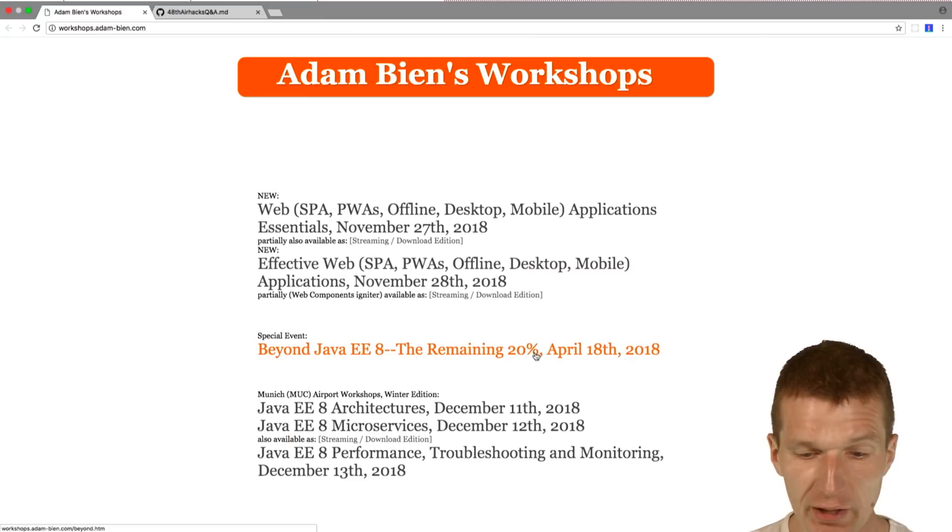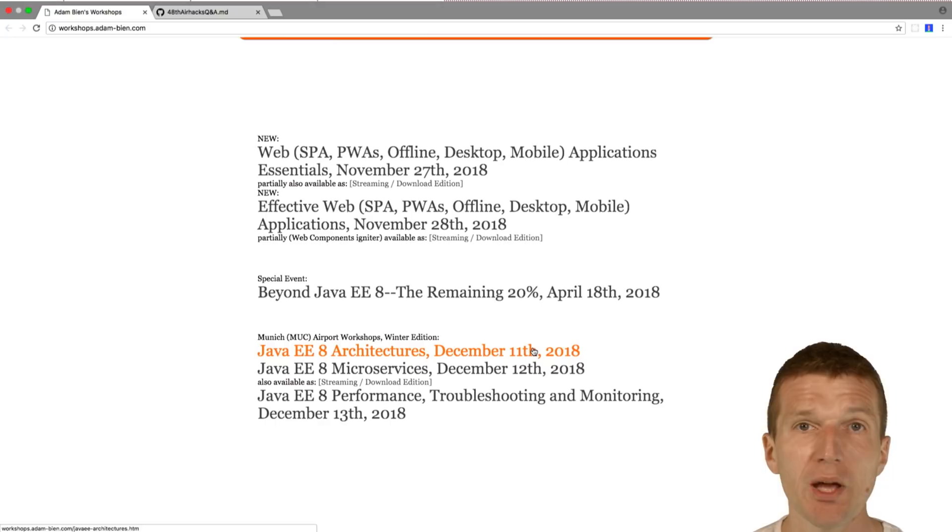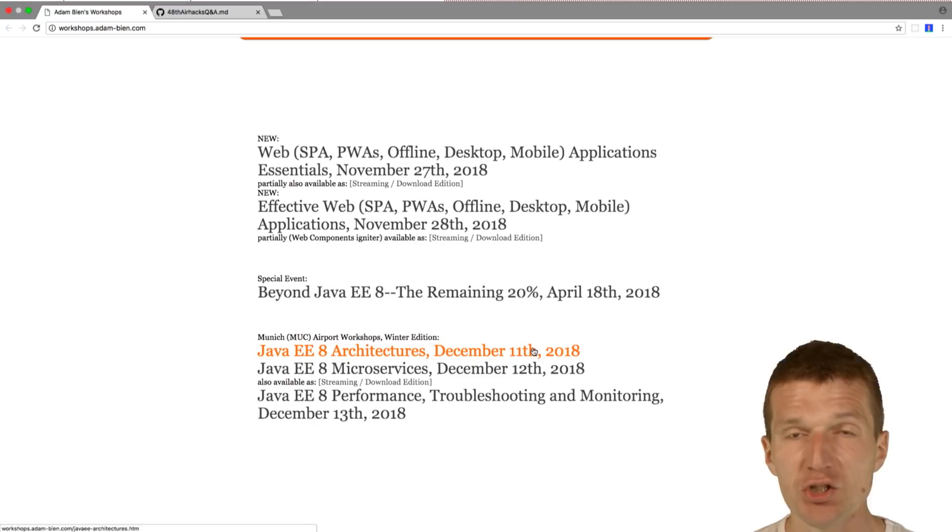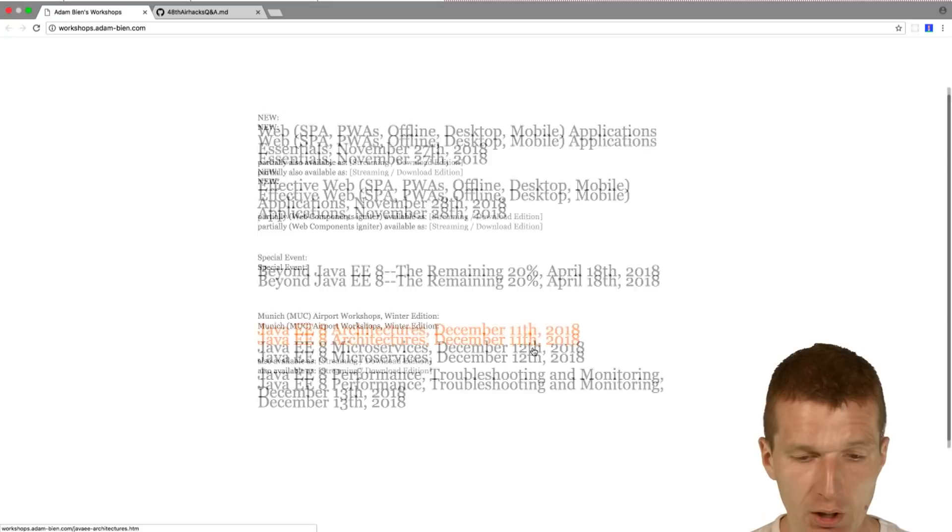The next workshop is around the corner, the remaining 20%. So what I still think is which Java EE covers 80%, 90% of all cases. But what happens if you need Kafka or distributed caches or whatever you may need, which is not part of Java EE? I will cover as many such technologies as possible, even OpenShift clouds and so forth.